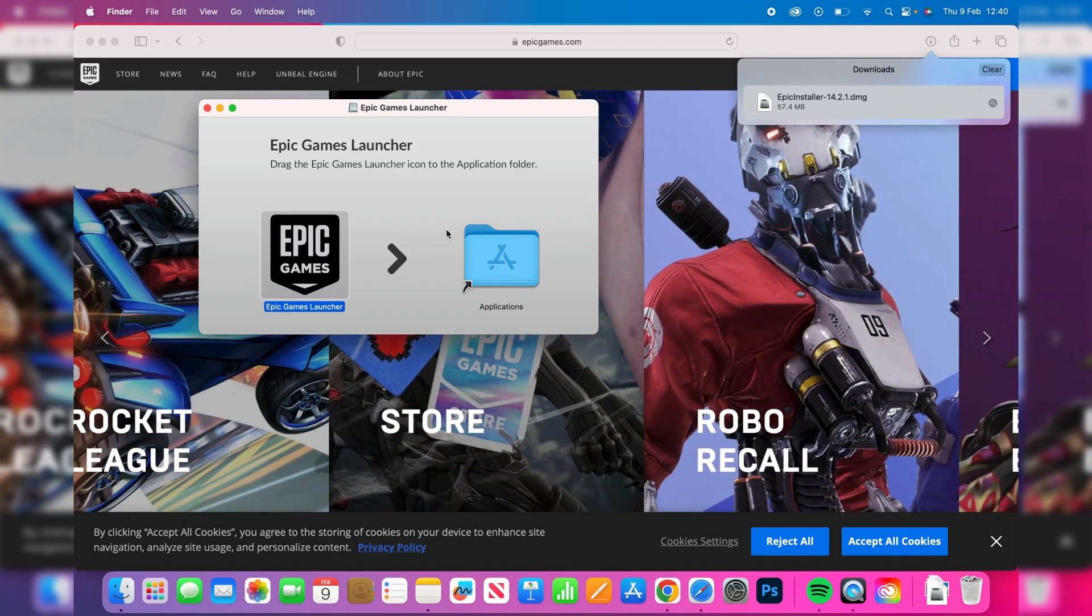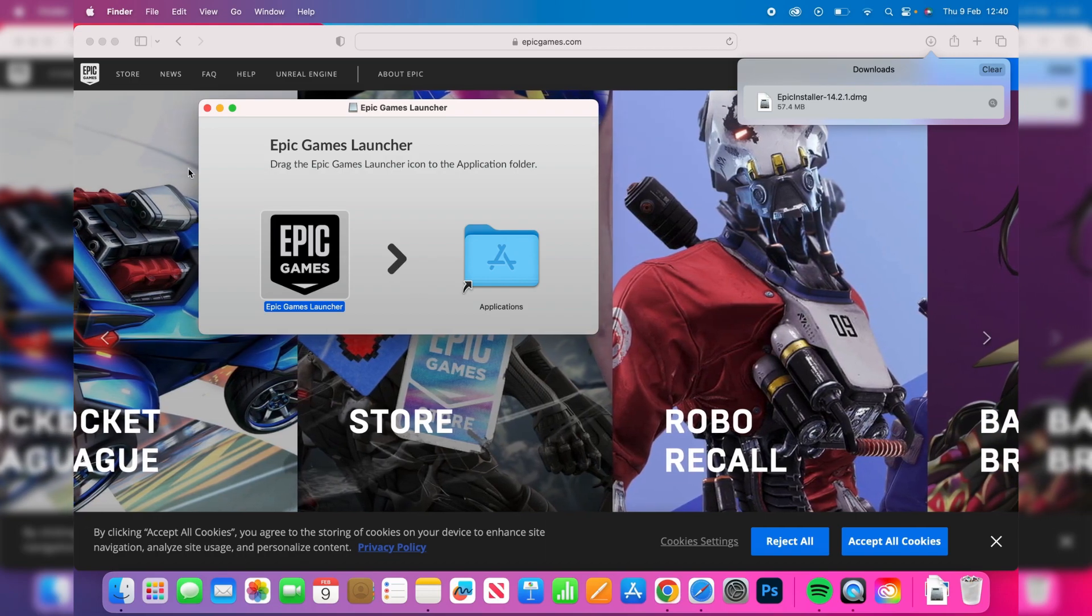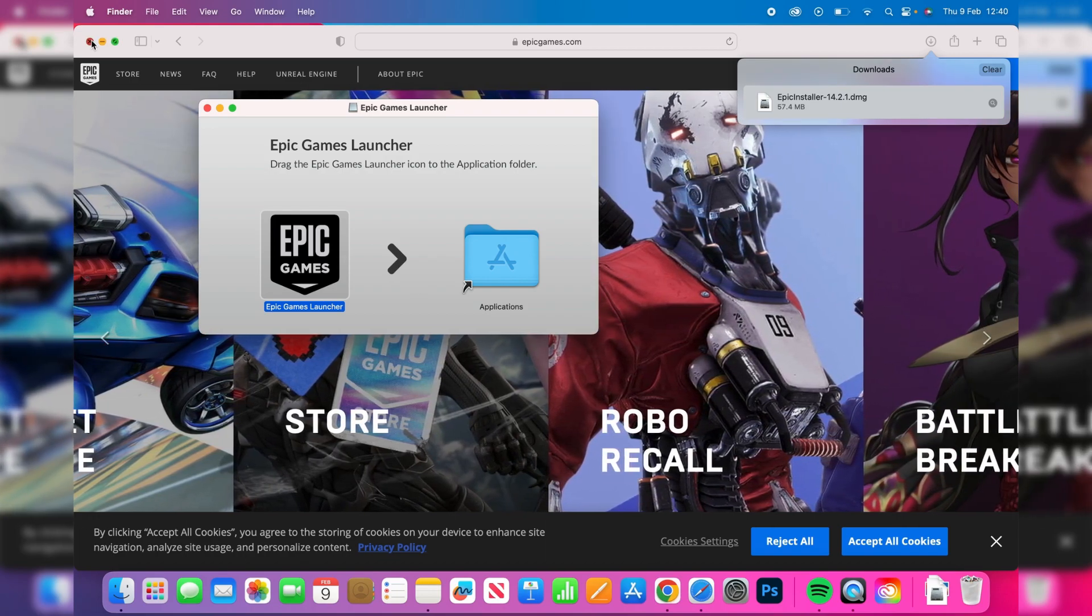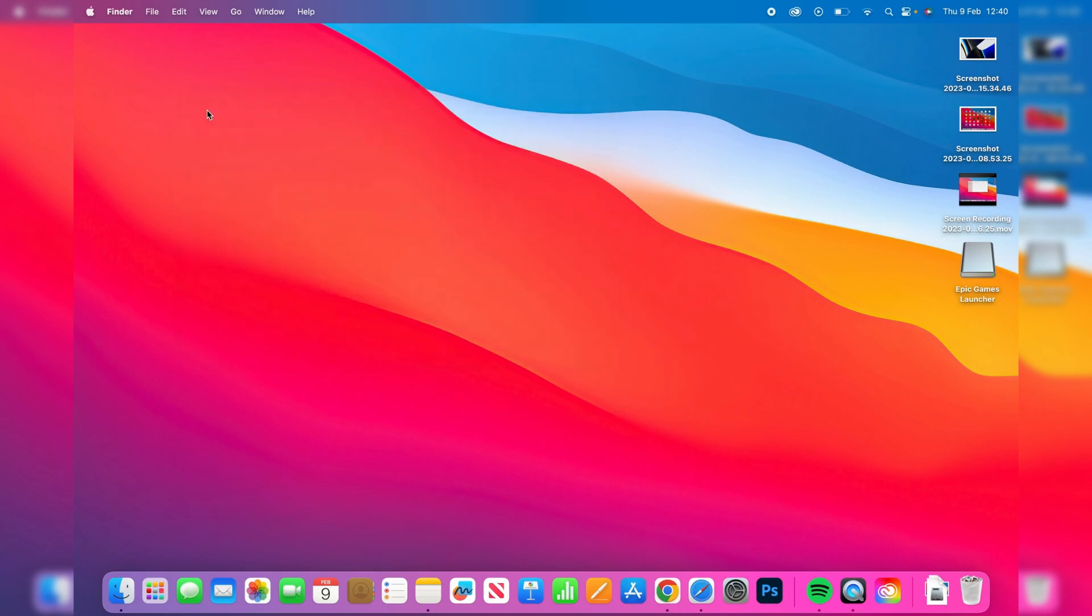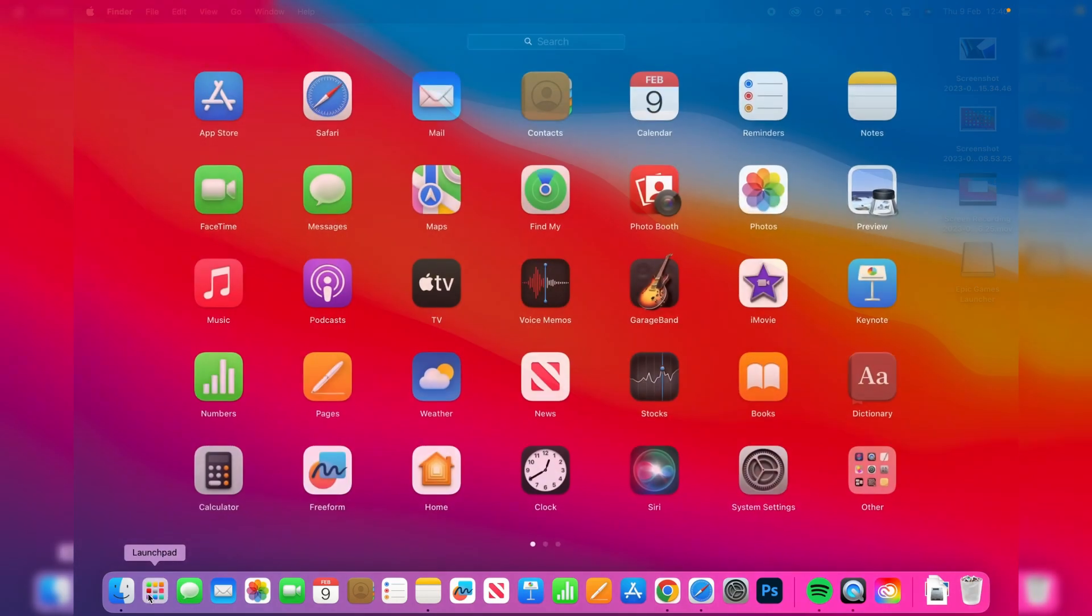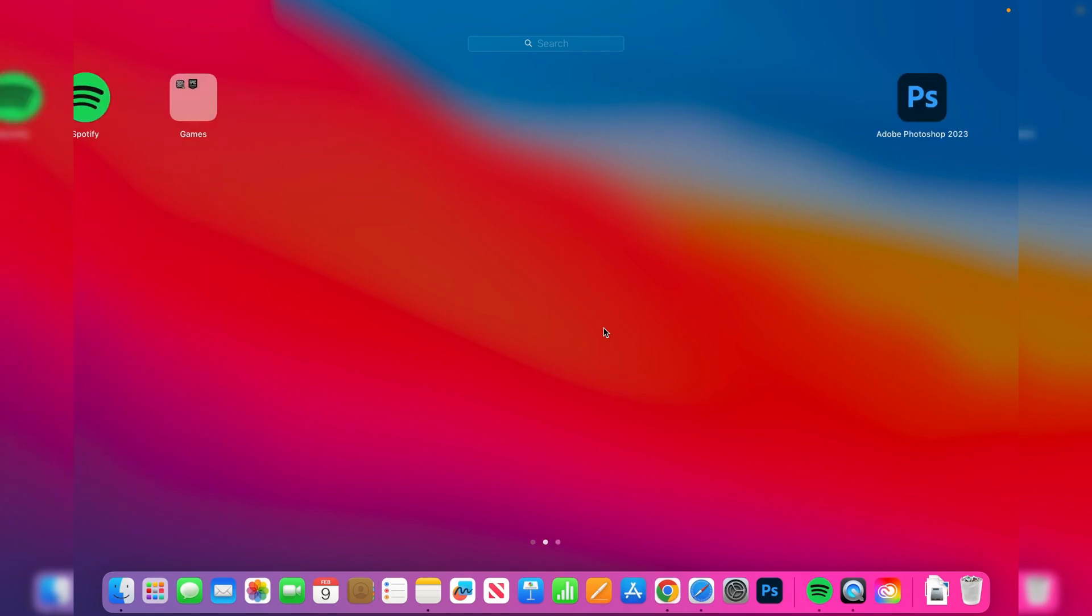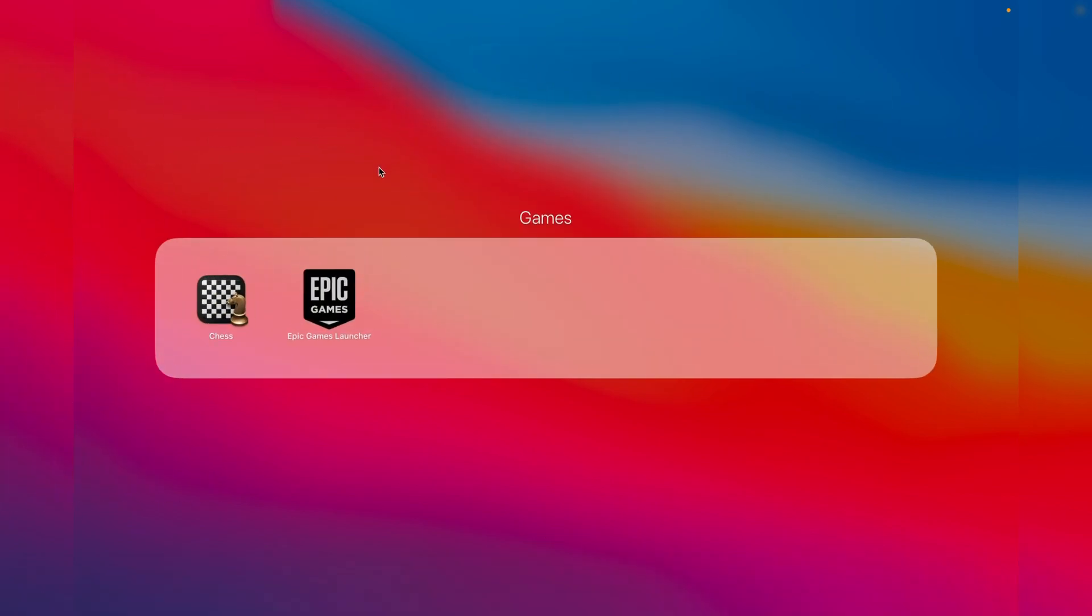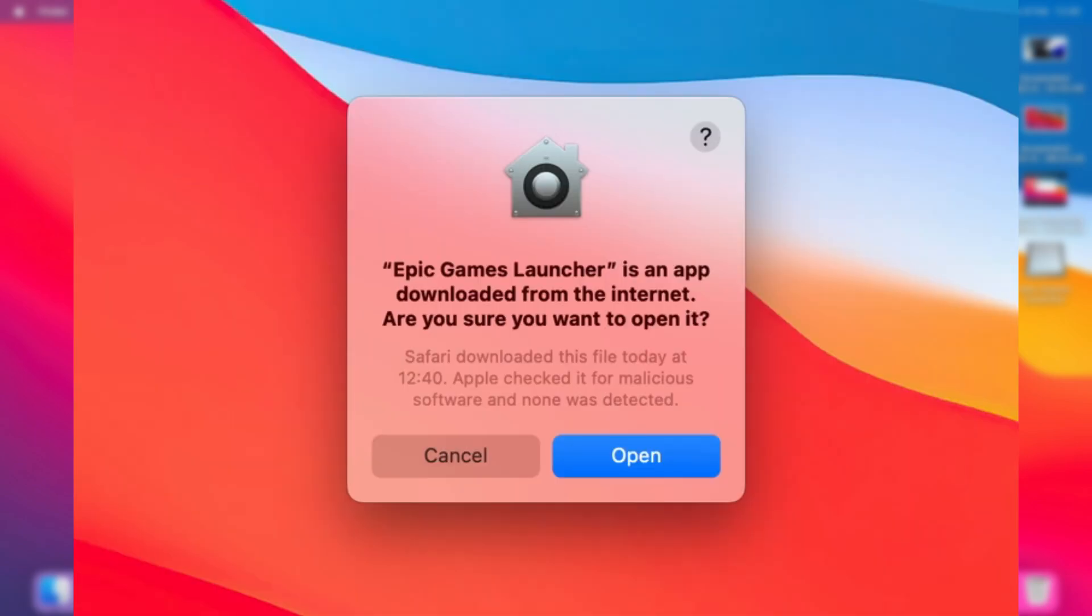Once you've done that, what we now need to do is open up Launchpad. I'm just going to close off Safari. We need to open up Launchpad and look for Epic Games. In this case it's in this games folder for me. I'm now going to press on Epic Games launcher and it's going to start launching.